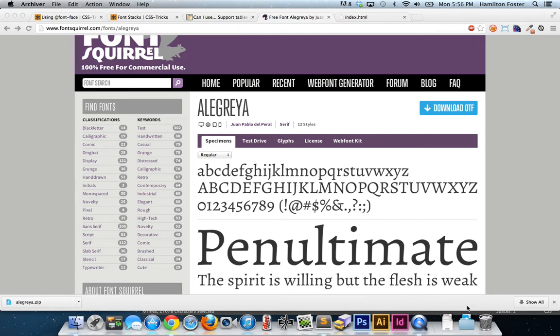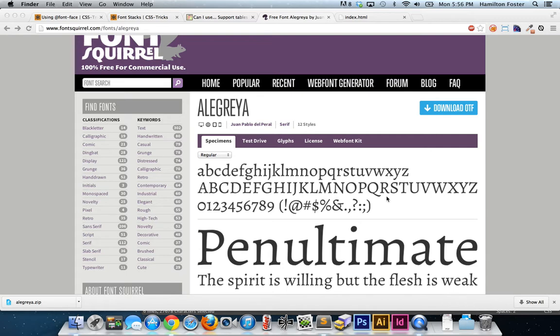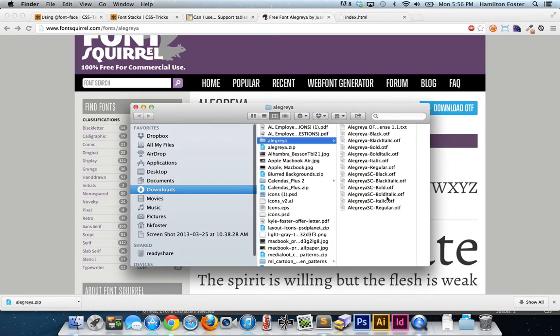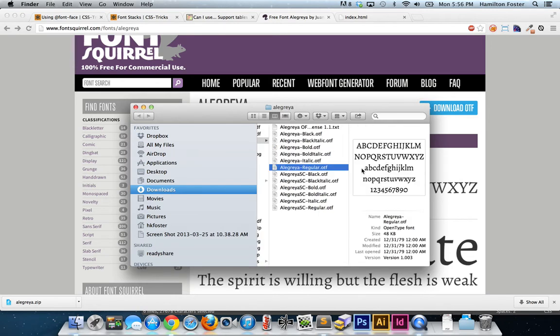We're going to use just one file, and we're going to base64 encode it and throw it right into our CSS. That gives us absolutely no extra HTTP requests, a super small file size, and once you gzip it, it gets rid of the roughly 33% bloat that's inherent to base64 encoding.